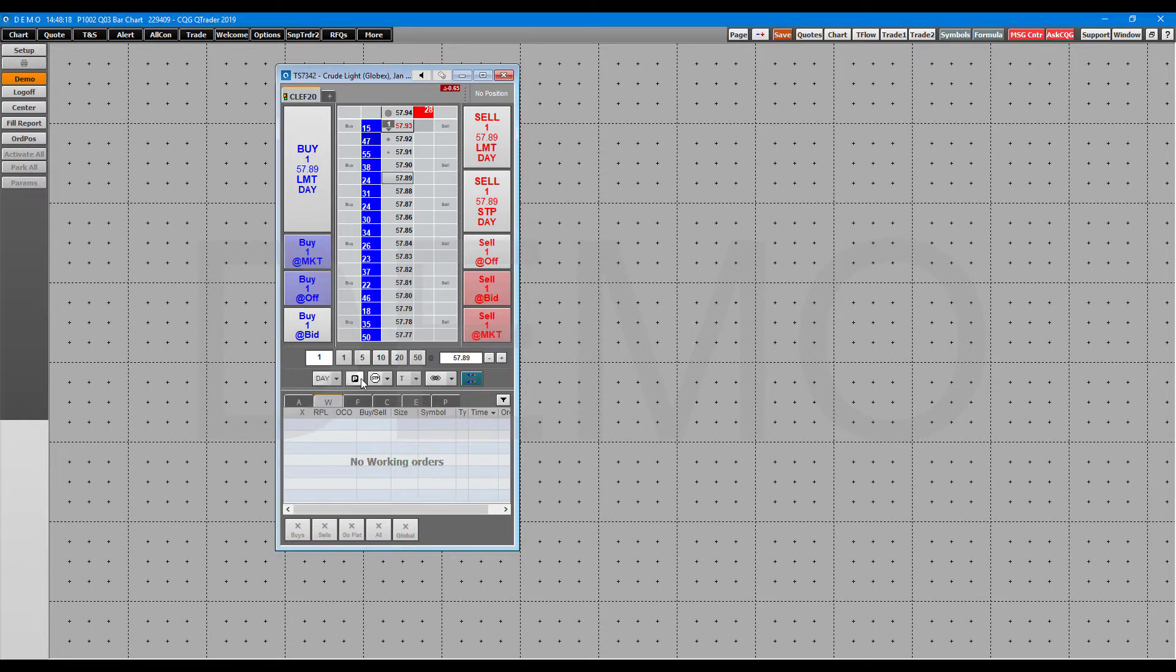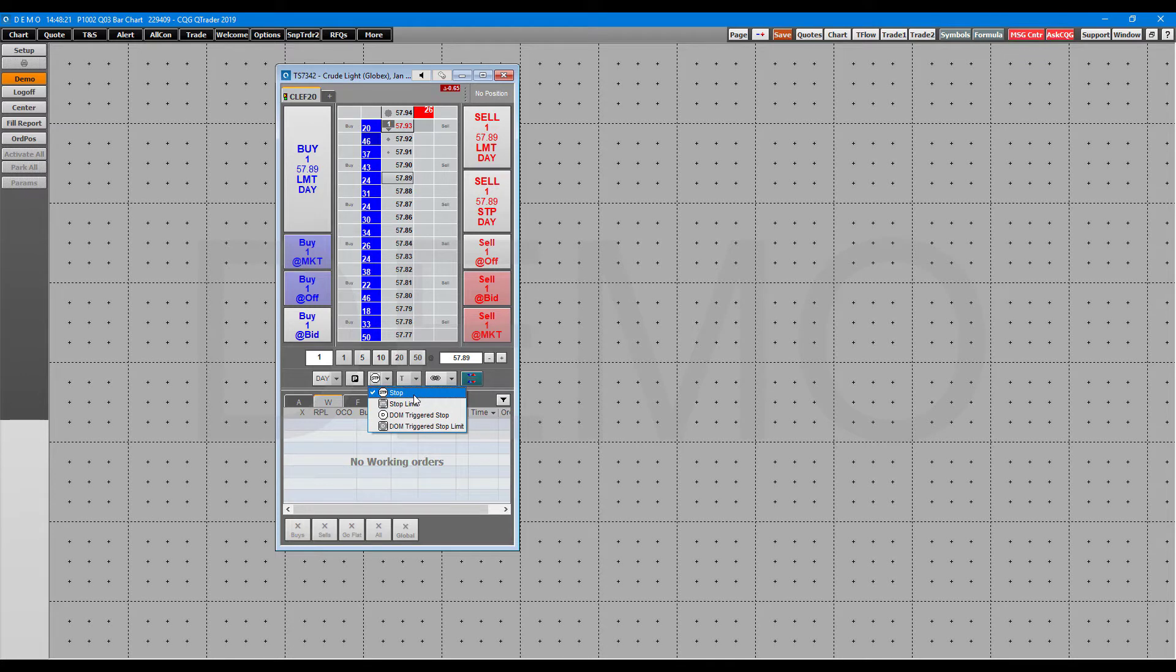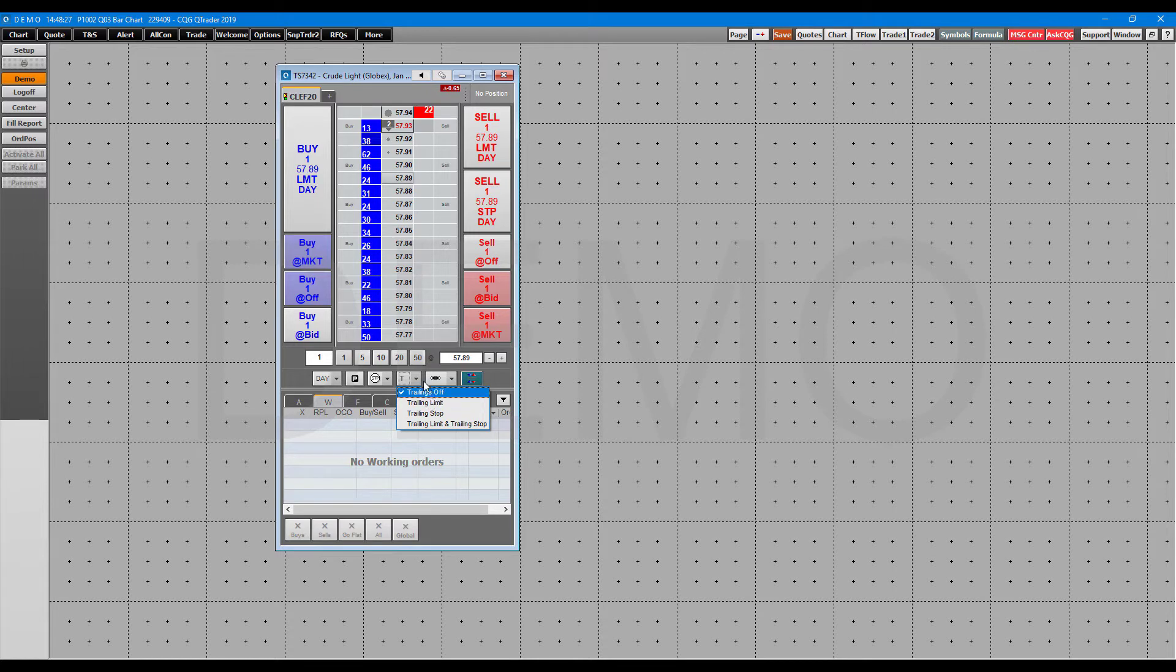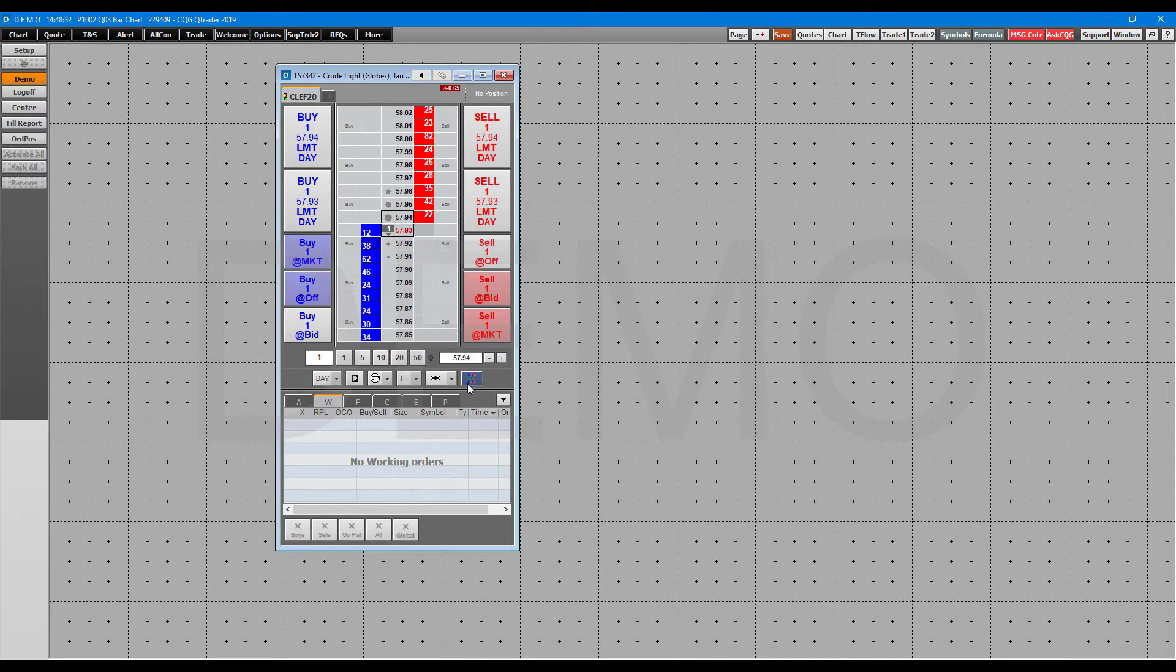You have parked orders here. You can do some advanced order types such as stops, stop limit, triggered stop, triggered stop limits. Here we have trailing orders. We can do an OCO chain or bracket orders here. And then this will recenter us to the market.